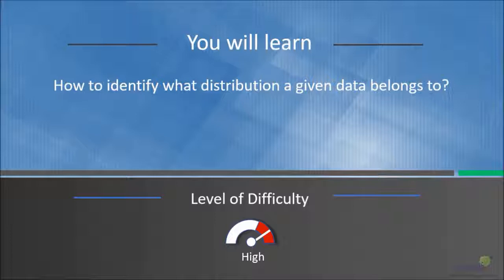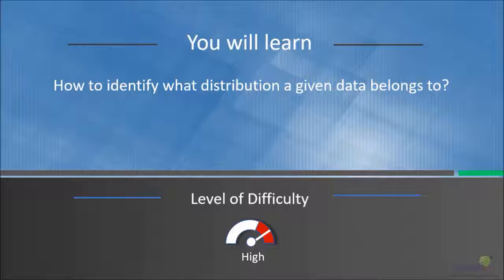In this lecture, we will learn how to identify what distribution a given data belongs to.